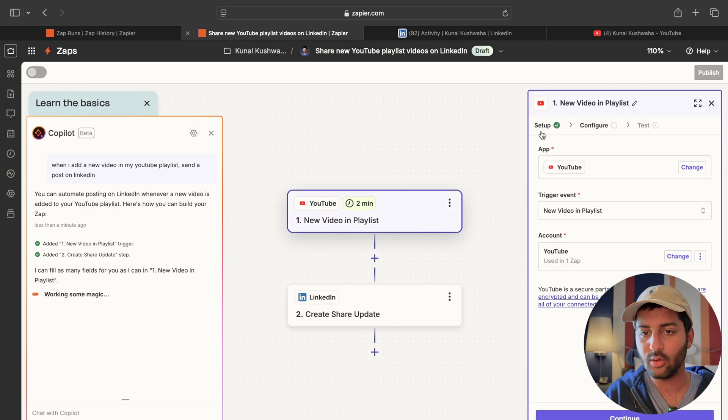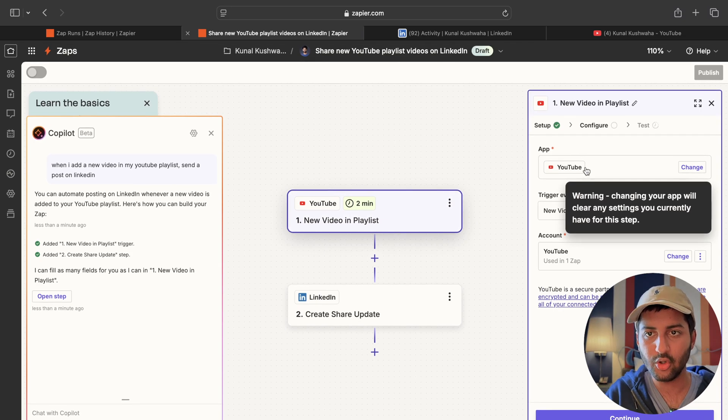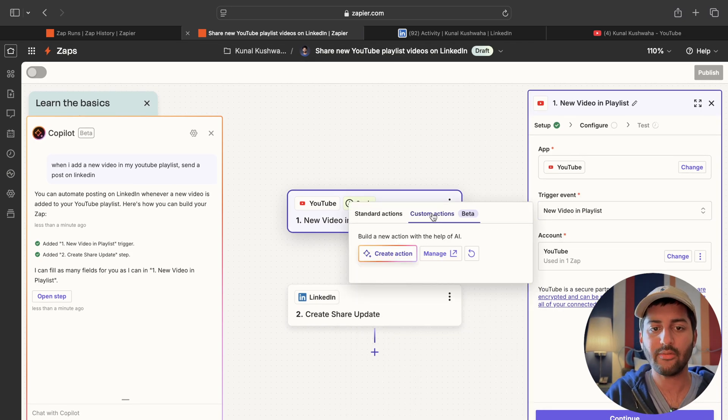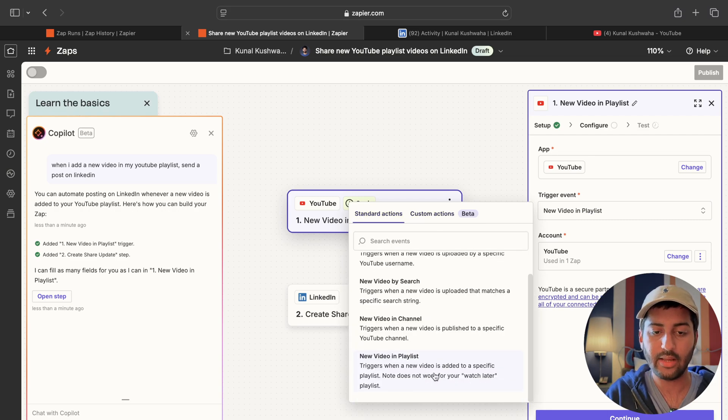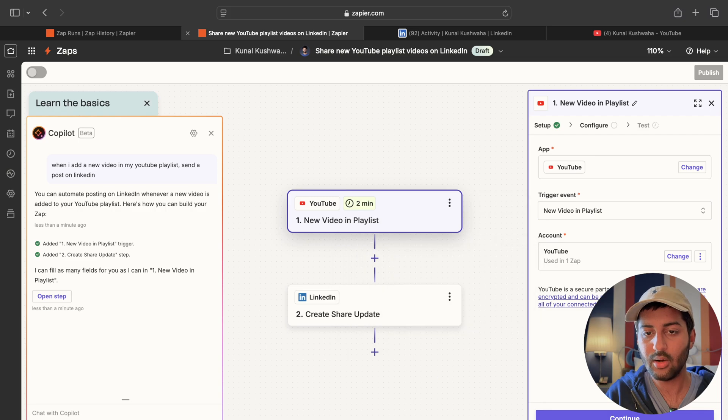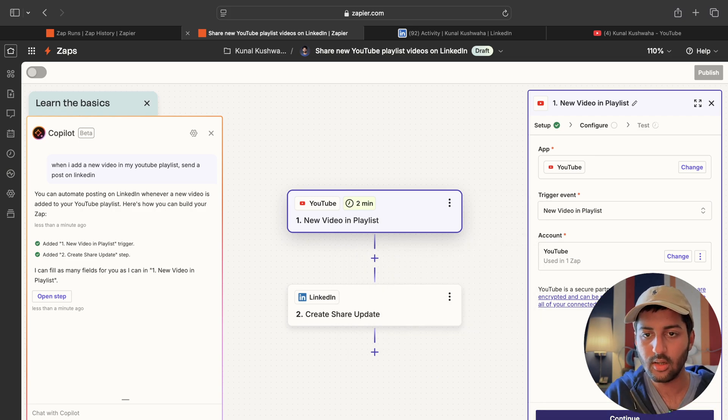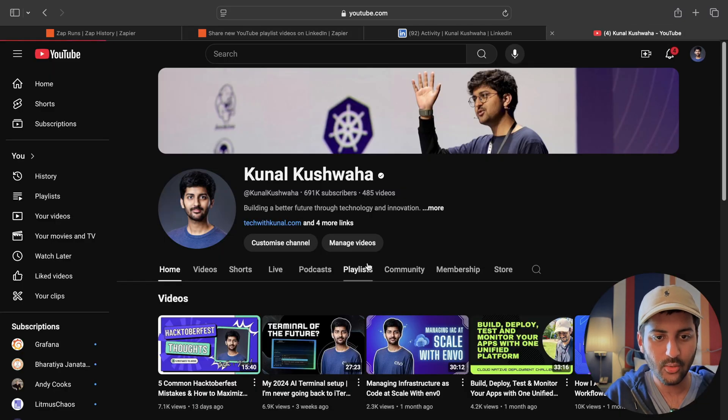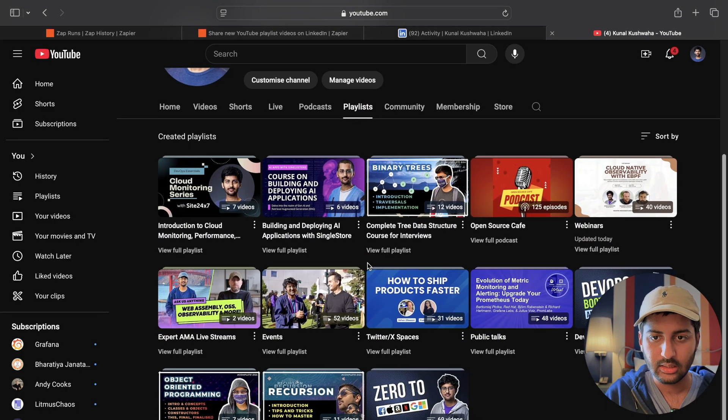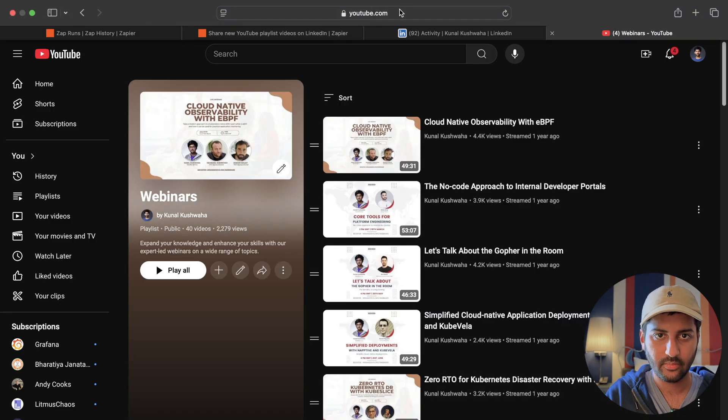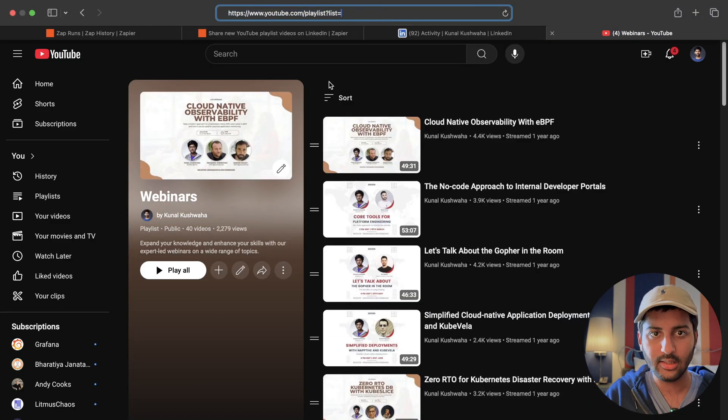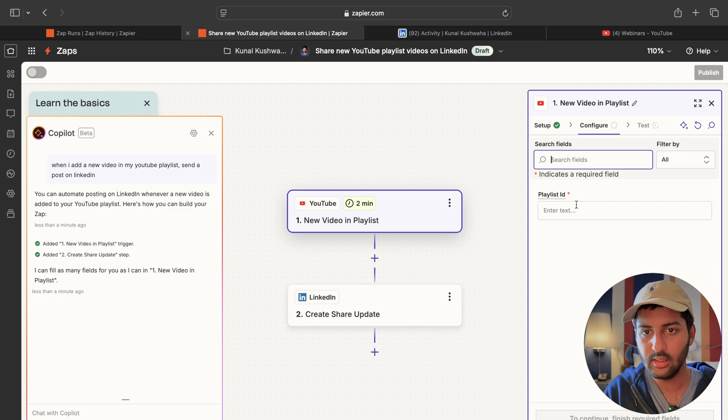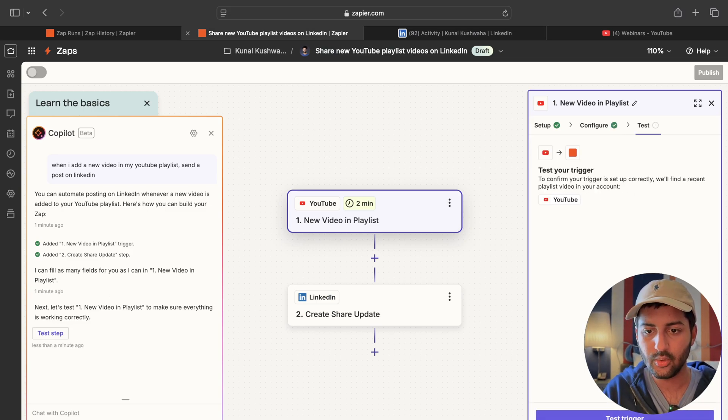Now I can just filter it out. So here I can say app is YouTube. That is fine. Whenever I add a new video in the playlist you can also have a custom action built with the help of AI but I will just go with this one. I have my YouTube account added already. You just connect it using Google. Continue. Playlist ID. So let's say I want to track the webinars playlist. This URL the list ID is in the URL. Playlist ID is this. Continue.